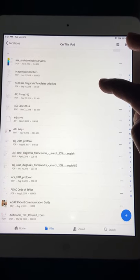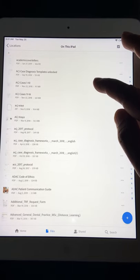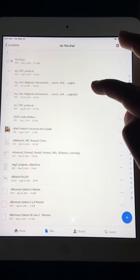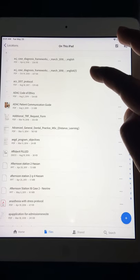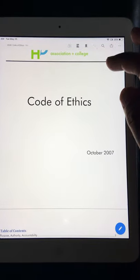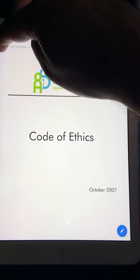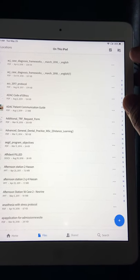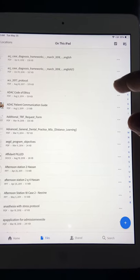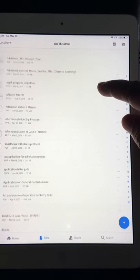Then there's the ACJ case diagnosis template, which is already available on the website — there are latest ones as well — along with the ACJ X-rays protocol. For AFQ ethics questions, this is from my association in Alberta, but there's also one from the American Dental Association which you can download for free.